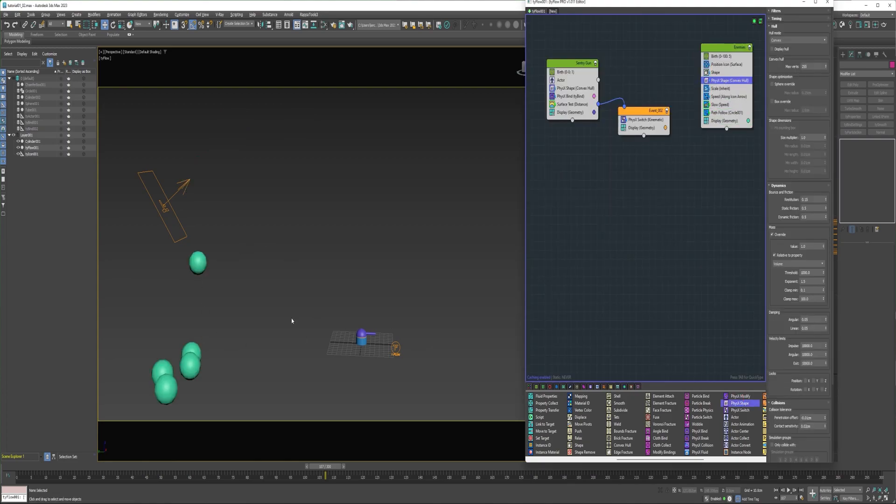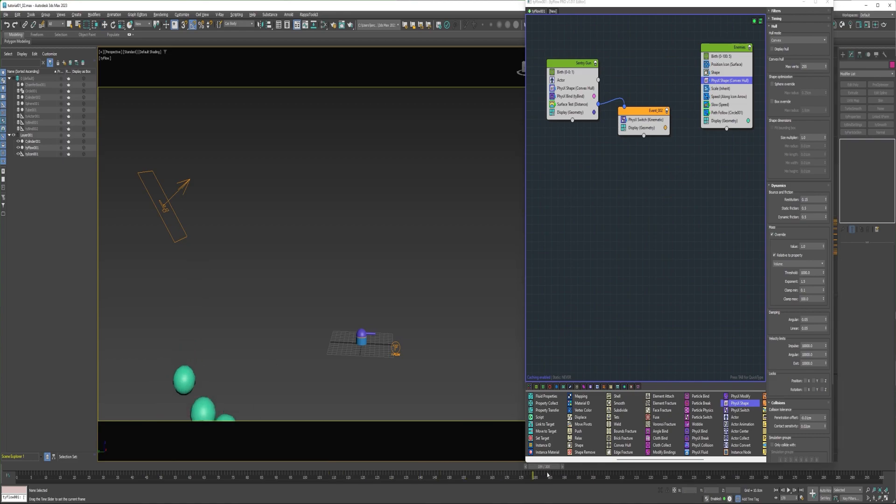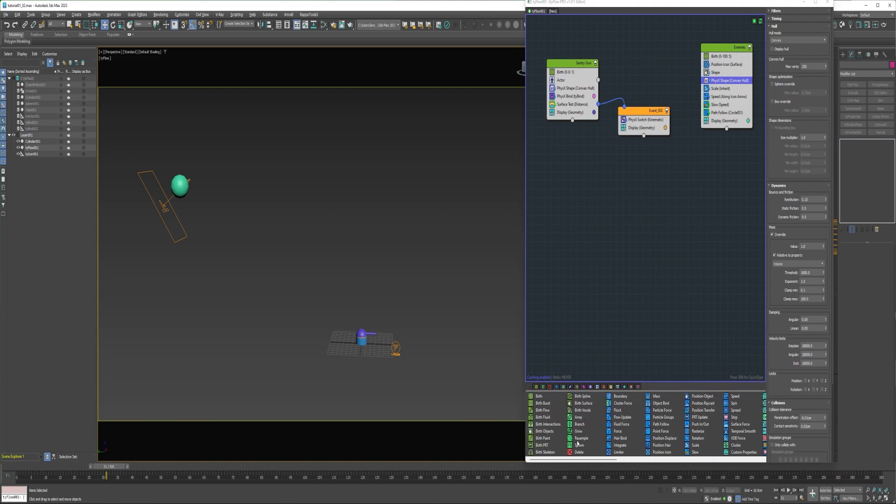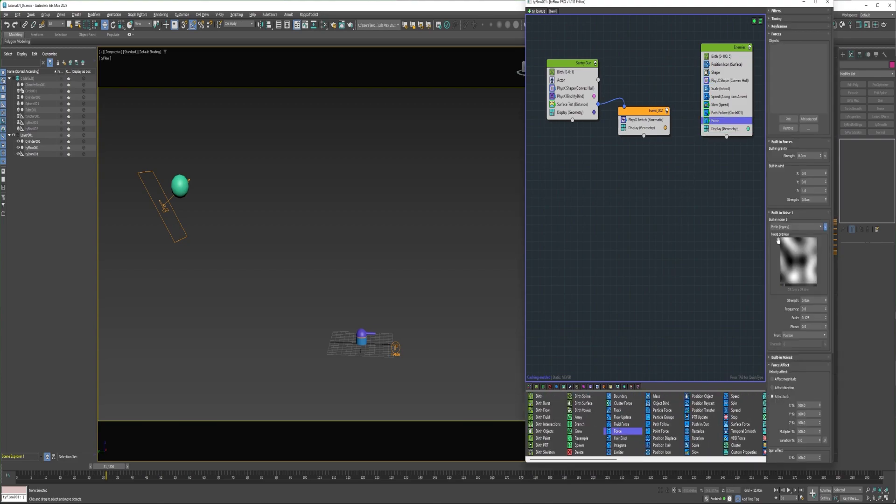And you'll notice the particles are falling now, and that's because the physics shape operator is adding gravity. So I'm going to kind of zero that out with a force operator. Increase the strength up to one centimeter.